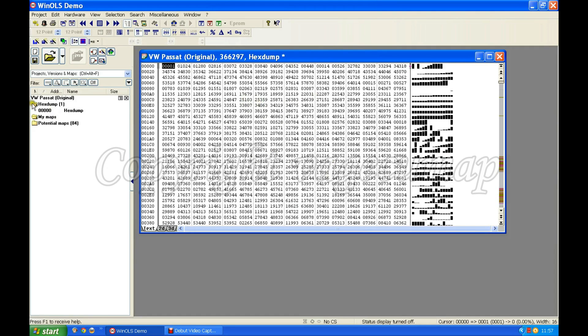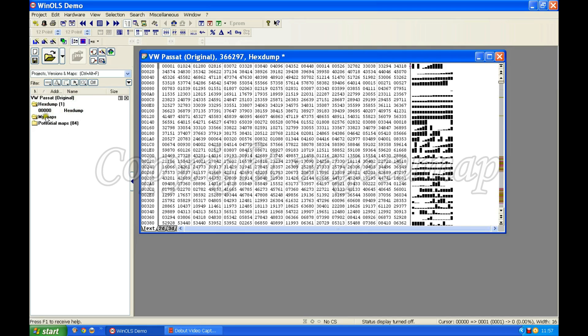We've got a label for our Passat dump. VW Passat original. It says underneath that this is a hex dump. It starts at 0, 0, 0, 0, 0. We've got my maps but of course we haven't got any because we haven't found any yet. Potential maps 84.